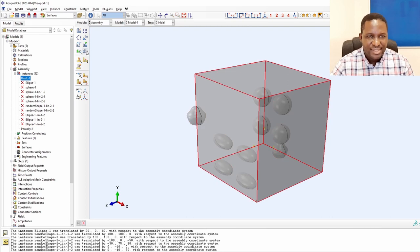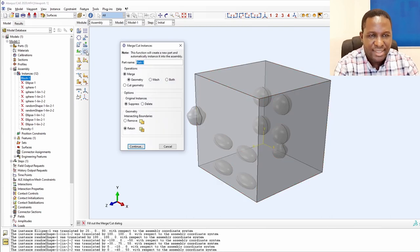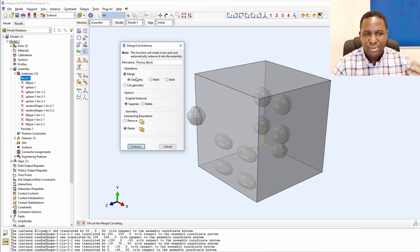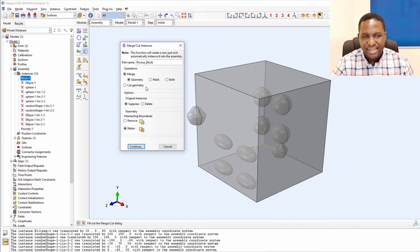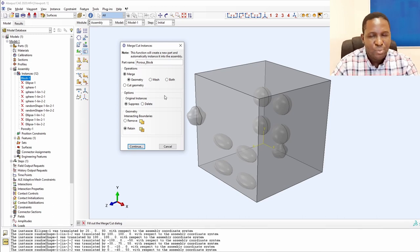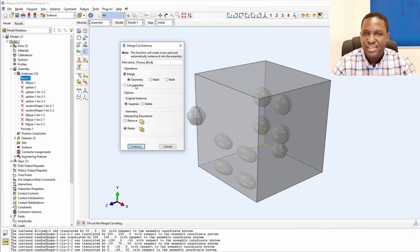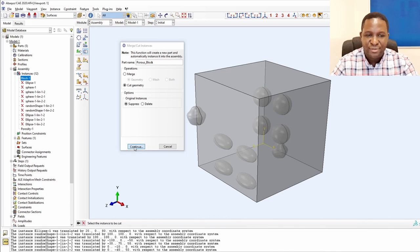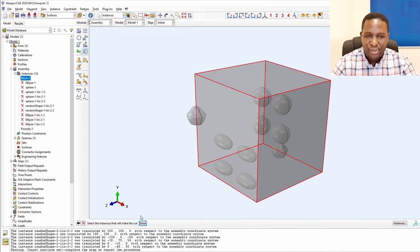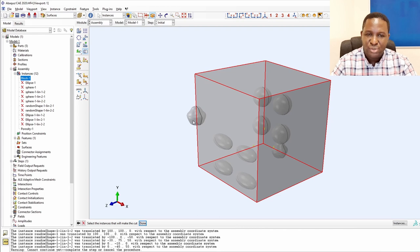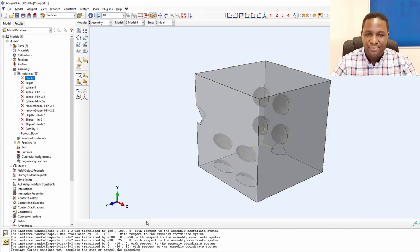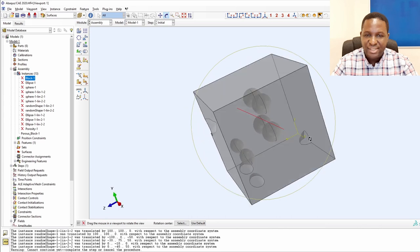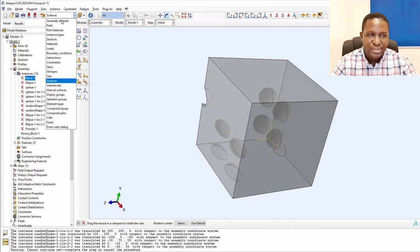The next step is to create the porous block. What are we going to do? It has to be a cut. We cut the geometry, suppress the previous thing, select the instance to cut - we clearly want the block - and what do you want to cut it through? We select the porous media. What you can see now is that the porous media has cut through the system.